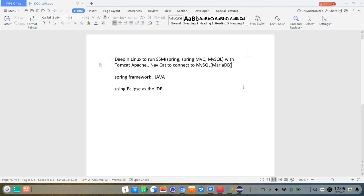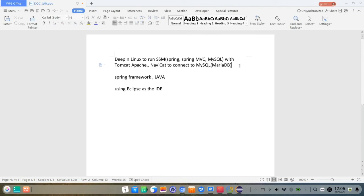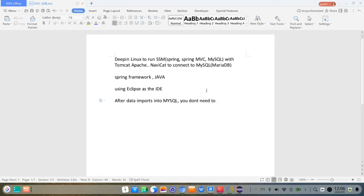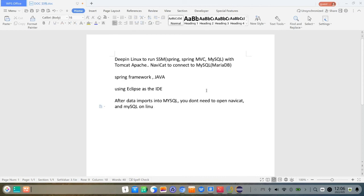Here is MariaDB, MySQL, but it's a similar database, so now it's working. After data import into MySQL, you don't need to open NaviCat. And MySQL on Linux is actually running on the background as a service. Once you turn on your Linux system, MySQL on the background service running automatically because I started already, as I have shown you.